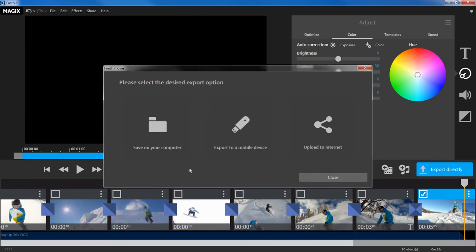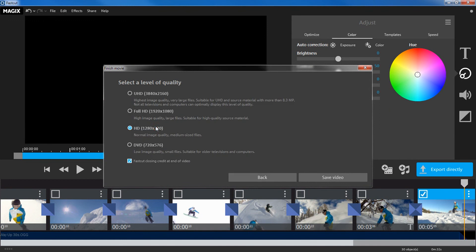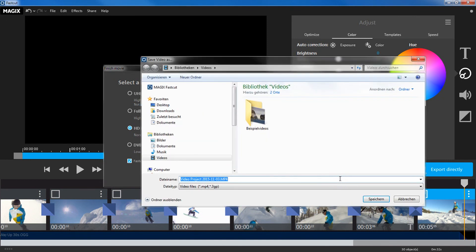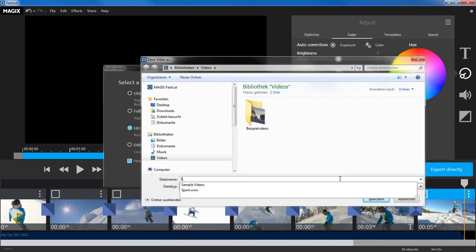If you want to save your video to your computer, select an appropriate format as well as the desired quality. Then, click on save video and choose a storage location.